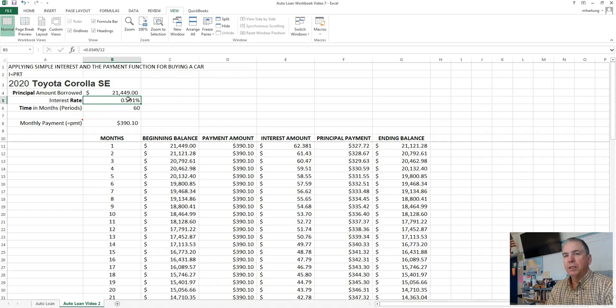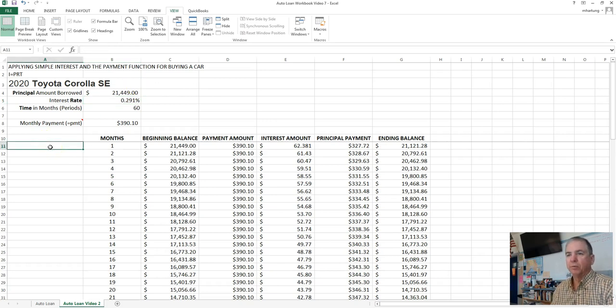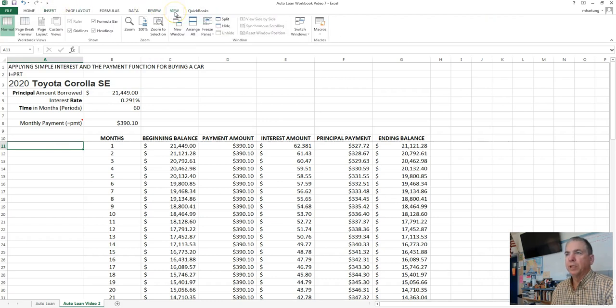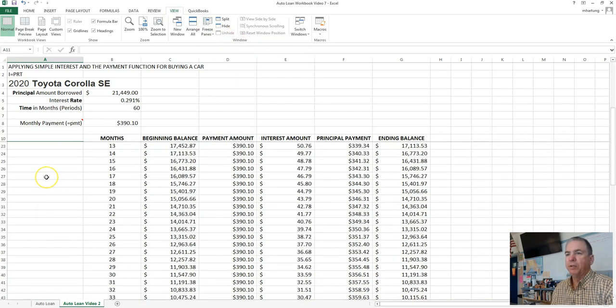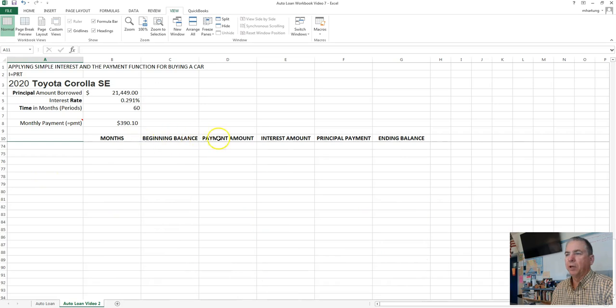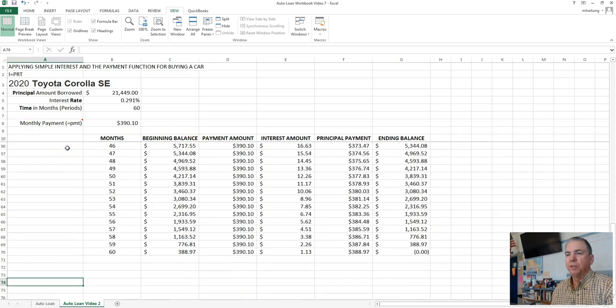Let's take a look at time and see how that affects the payment. Before we do that, let's go ahead and click here in Row 11 and do a freeze of those rows by clicking on View, Freeze Panes and then select Freeze Panes and that way we can scroll and leave our headings still visible.